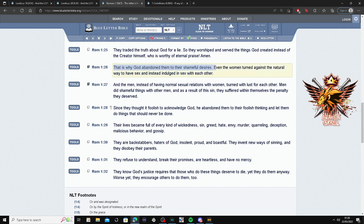Even the women turned against their natural way to have sex and instead indulged in sex with each other. Now this is for the lesbians, women having sex with women. The father abandoned them. The father literally abandoned them to do these shameful desires.